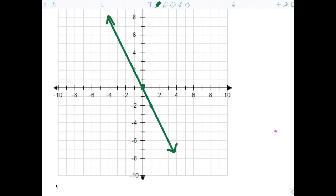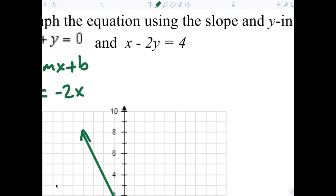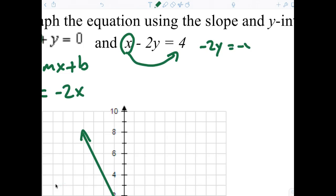Feeling pretty good? So now let's look at X minus 2Y equals 4. I have to move the X. When I move the X, we get negative 2Y equals negative X plus 4. And now, whenever I divide by a negative, what happens to all the signs? They change. So that gives us Y equals one half X minus 2.